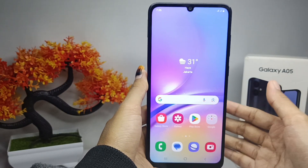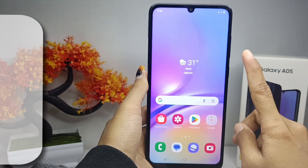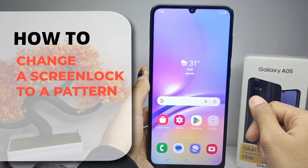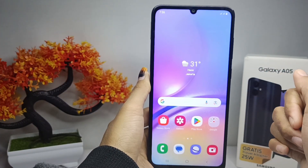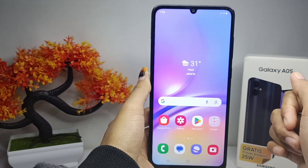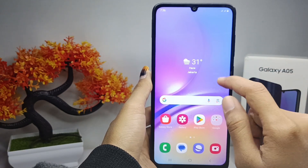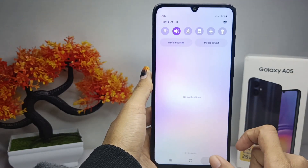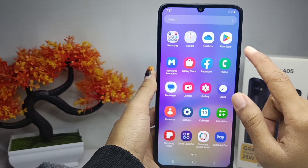Hello everyone, I want to provide a tutorial on how to change the screen lock to a pattern on a Samsung Galaxy A05 device. Let's get to the tutorial. First thing first, you have to go to the Settings menu.